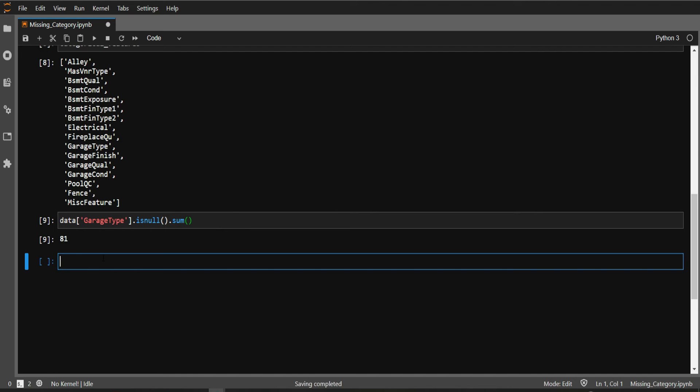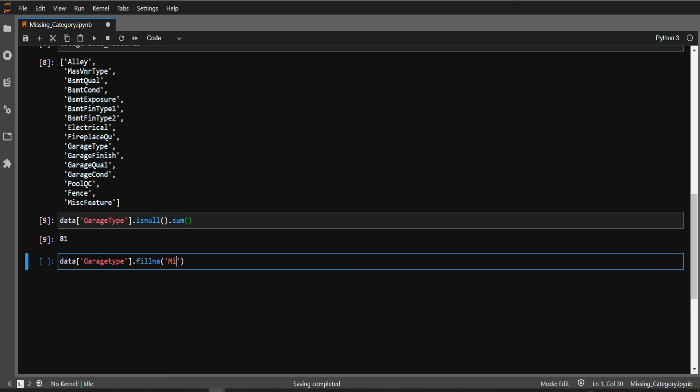Now what to do? We will impute it using a new category. In the previous videos, we used mode or the most frequently appeared category, but in this case we will introduce a new category. We'll replace all our NAs using 'missing' - you can use any other name, but this is a generally followed convention.